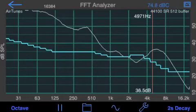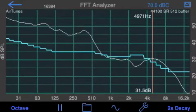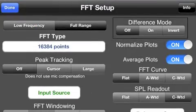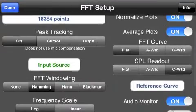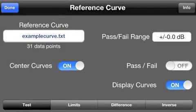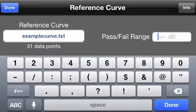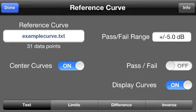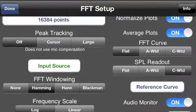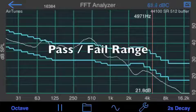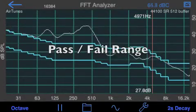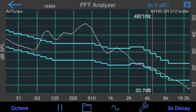Now, let's say that we want to actually test our Reference Curve in a range. We can set it to plus and minus 5 dB, go back to our graph, and now we can see that we're trying to fit our curve within that range.